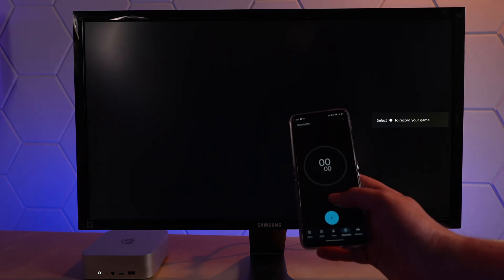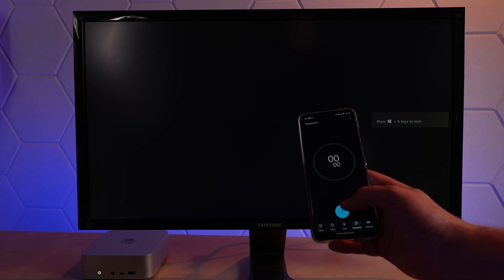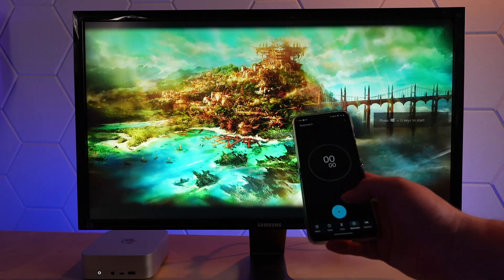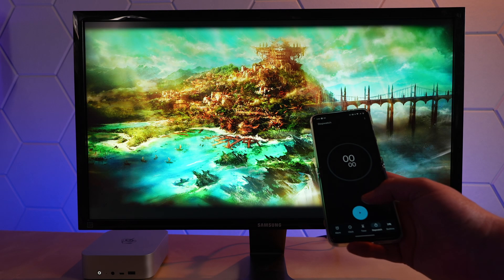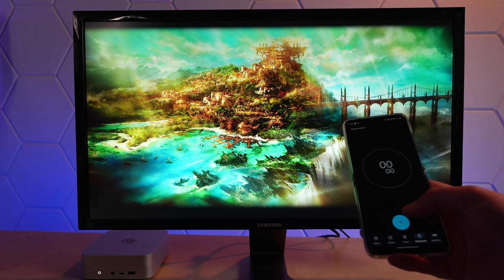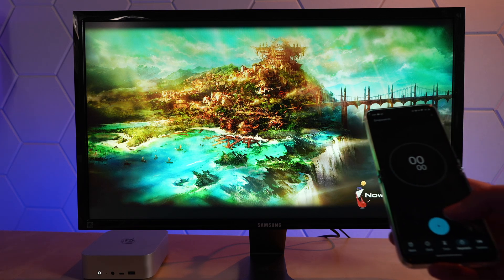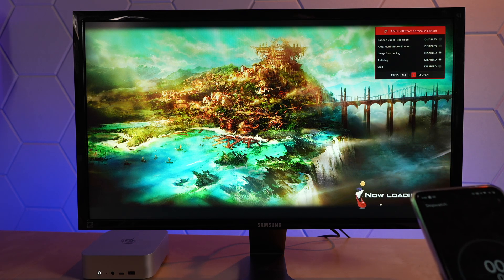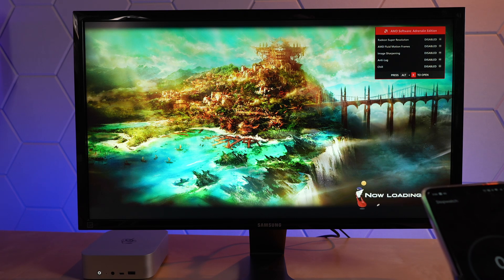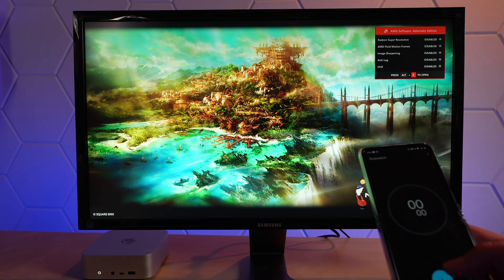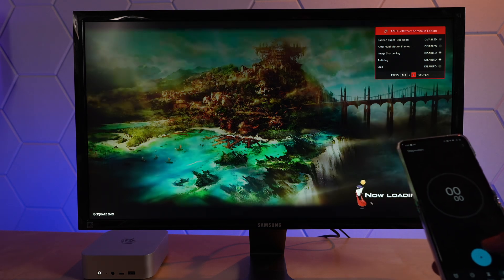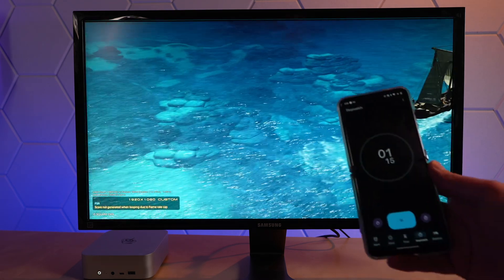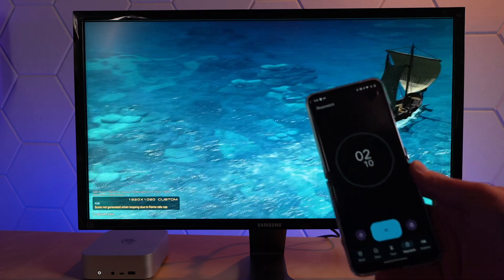Once the benchmark actually starts, I'll hit start on my stopwatch and I'll be back in about 20 minutes to see what the thermals were like. There we go. I'll be back in 20 minutes.